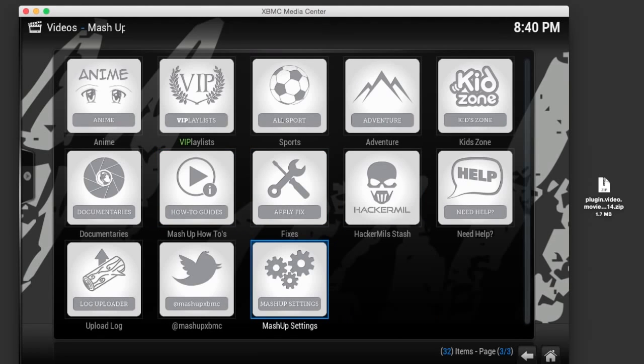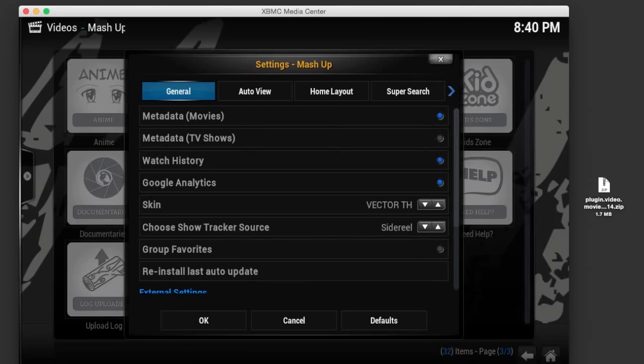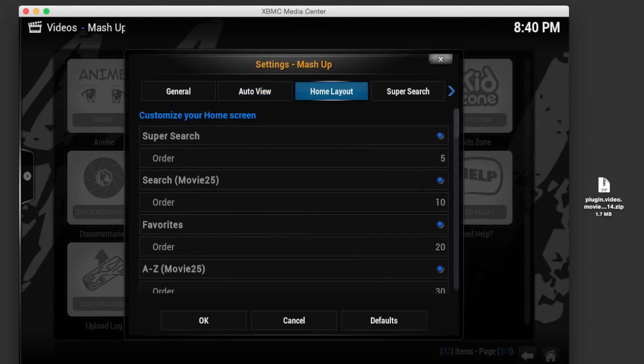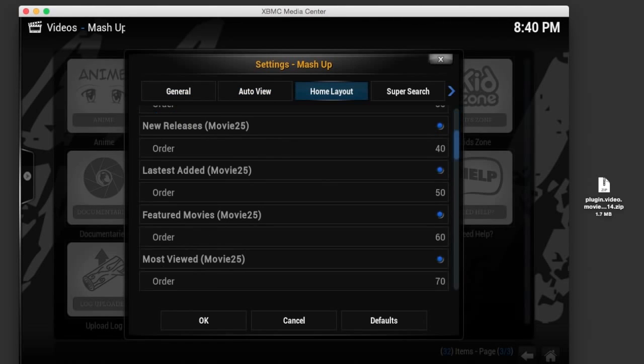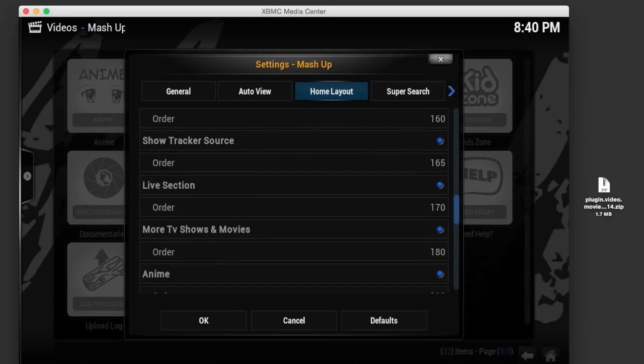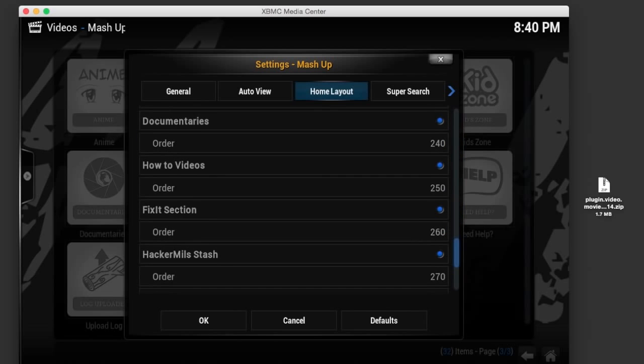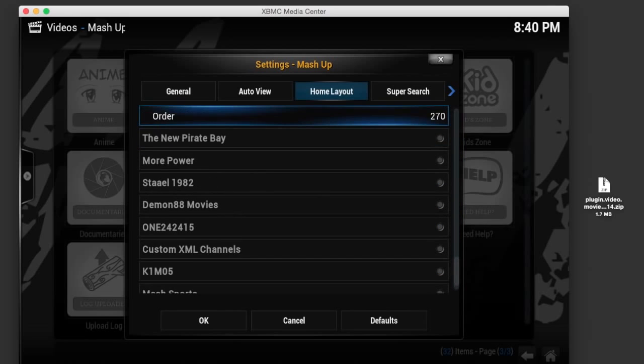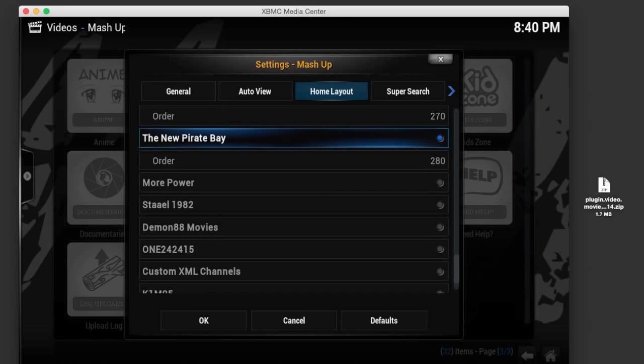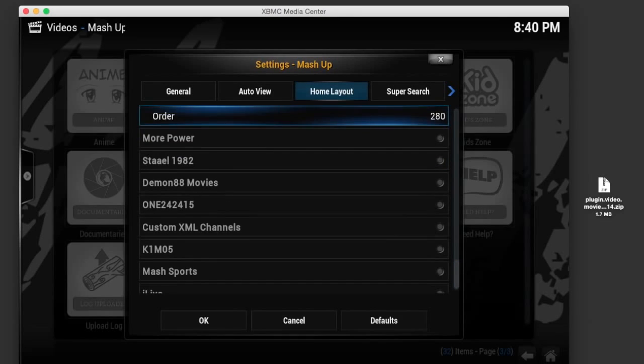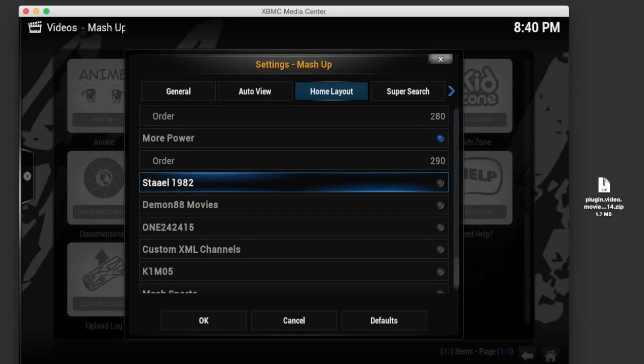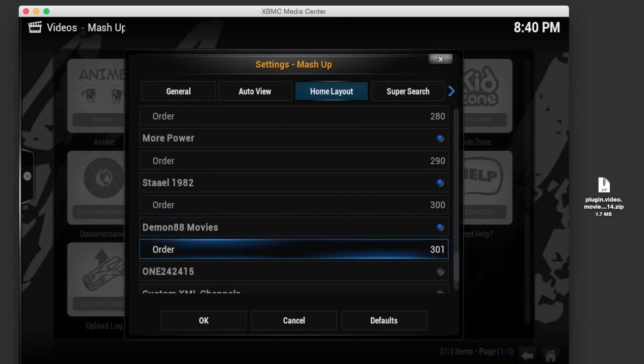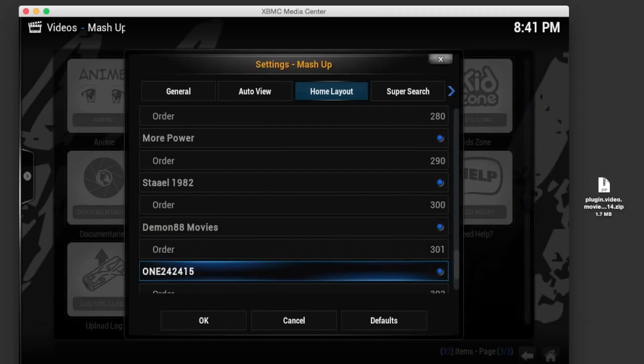If you want to add all the other extra categories, just click on Mashup Settings, then go to Home Layout and scroll down. Just click on each category, put the blue dot next to each one. Scroll down and skip over the number, just put a blue dot next to each one of these. This will put all the extra categories with the live stream.